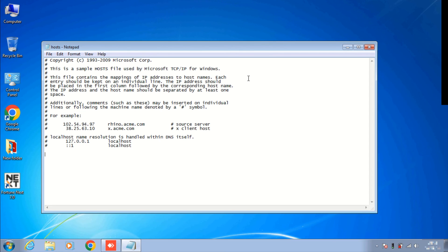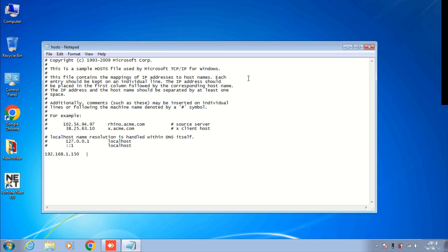Here first enter your server IP address. Enter tab key one time and enter your server name. In my case it's IDS server, so IDS server.